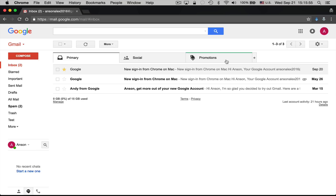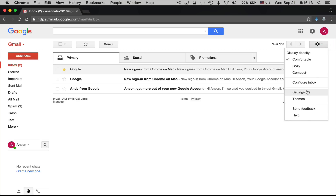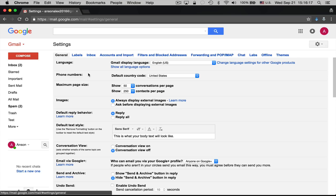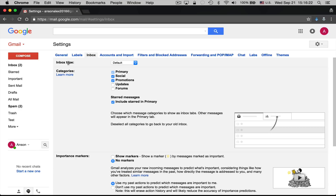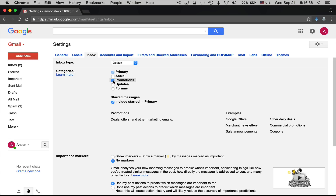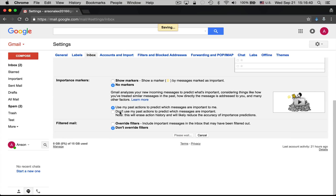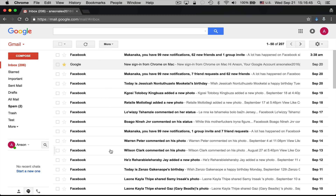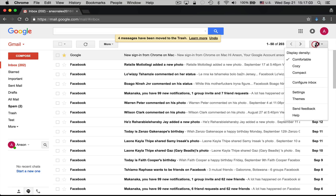This multiple-inbox feature has been around for a few years. Some people love it and some don't. To turn it off, go to the Settings gear icon, click Settings, then click the Inbox tab. You'll see the inbox type is Default, with Social and Promotions categories selected. Just uncheck Social and uncheck Promotions, then scroll down and click Save Changes. Now you'll have a single inbox, which you're probably used to if you're coming from Hotmail or Yahoo.